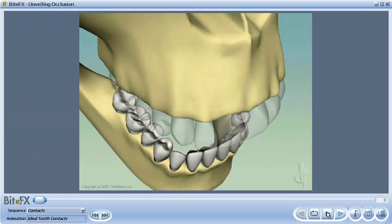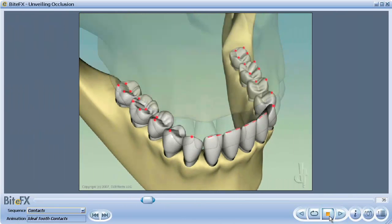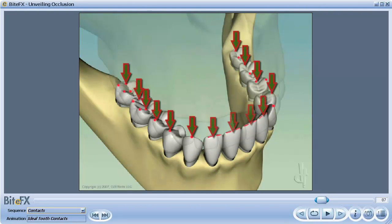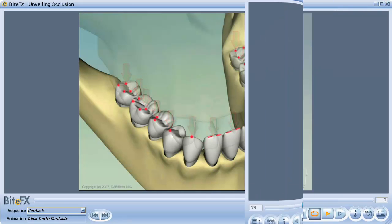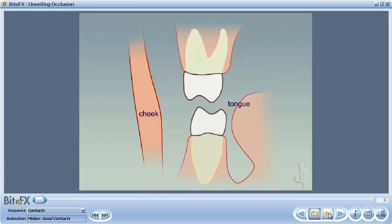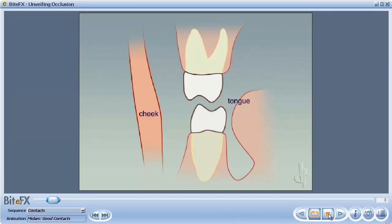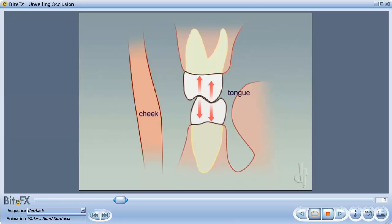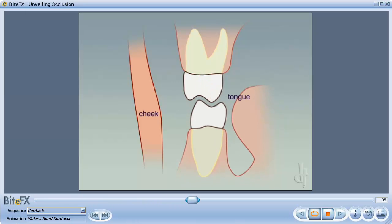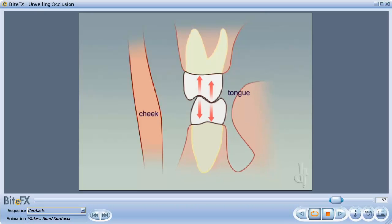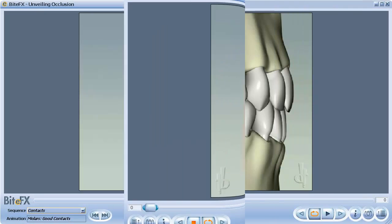A healthy tooth geometry will have many teeth contacting at the same time when you close your bite. This spreads forces across the teeth. Also, your molars will meet peaks to valleys, with the forces being exerted down the length of the tooth.